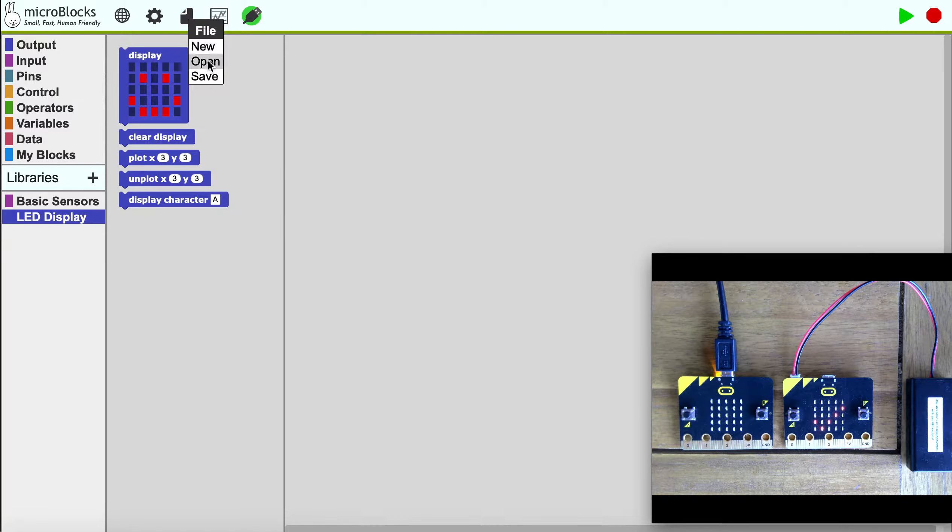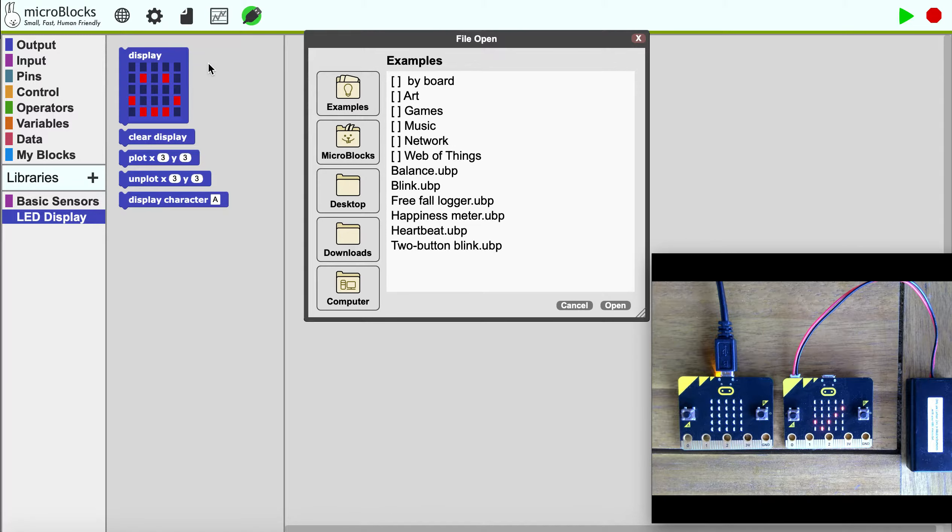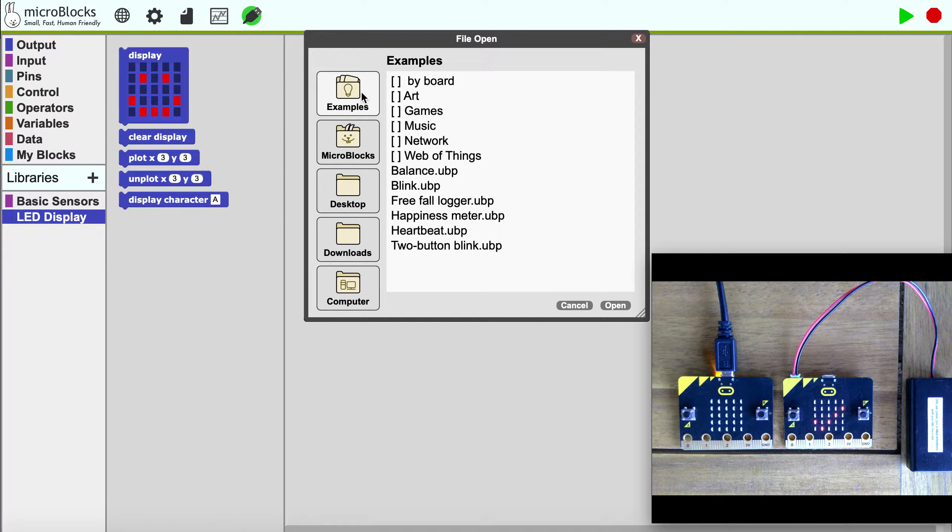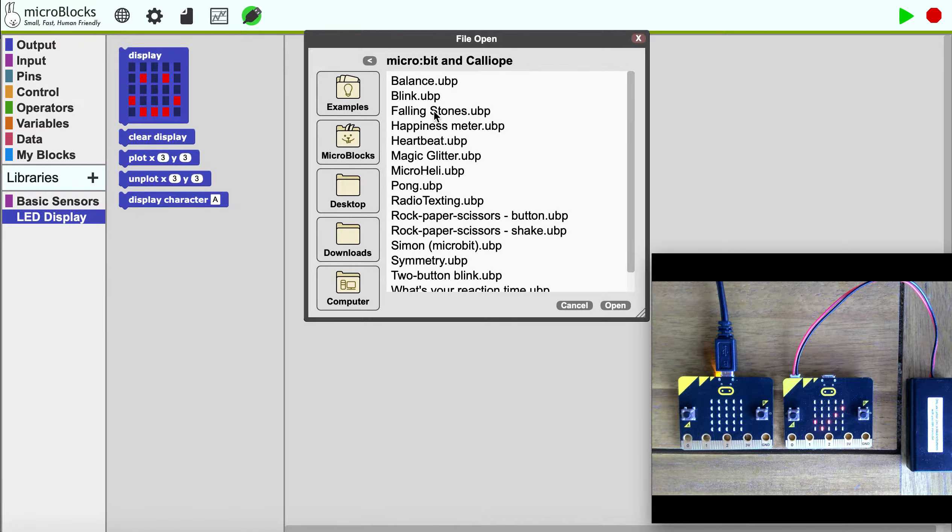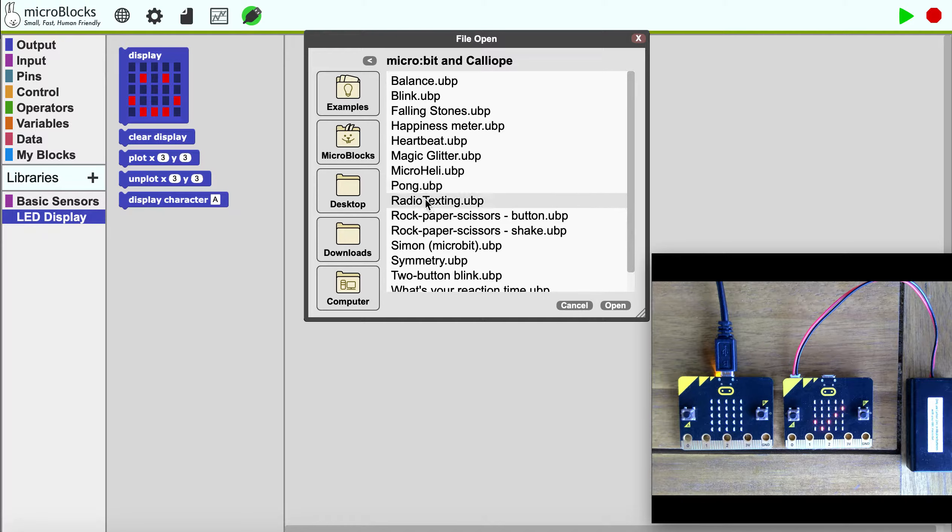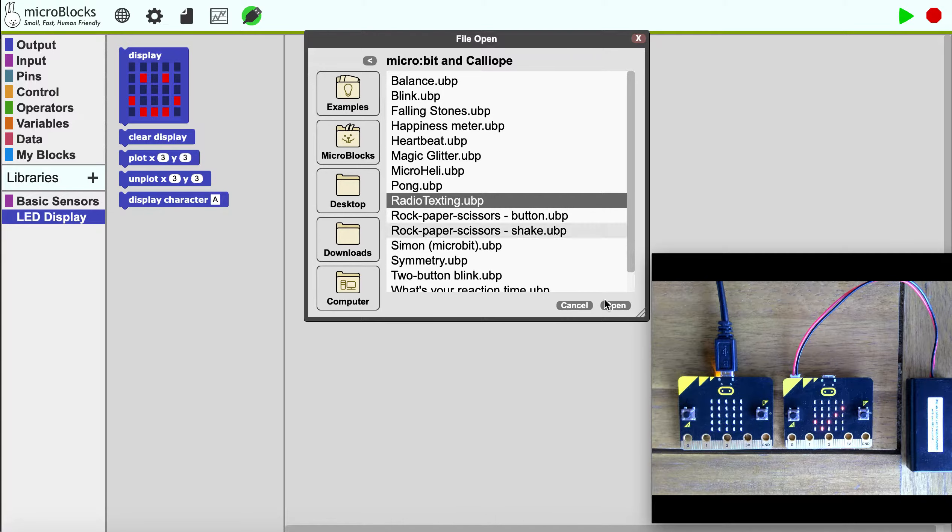Now we're going to run one of my favorite programs. There's an example you can load from the examples by board, micro:bit and Calliope, and it's called radio texting.